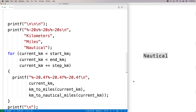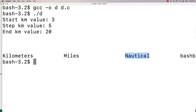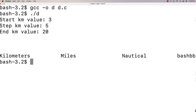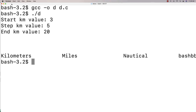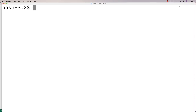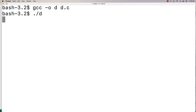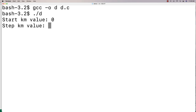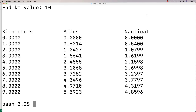Let's test the full program. I compile and run, entering start 0, step 1, end 10. We get a conversion table: 0 to 0 to 0, then 1 kilometer to its miles and nautical miles equivalent, all the way down to 9 kilometers — up to but not including the end value. We have a nice table of conversions.